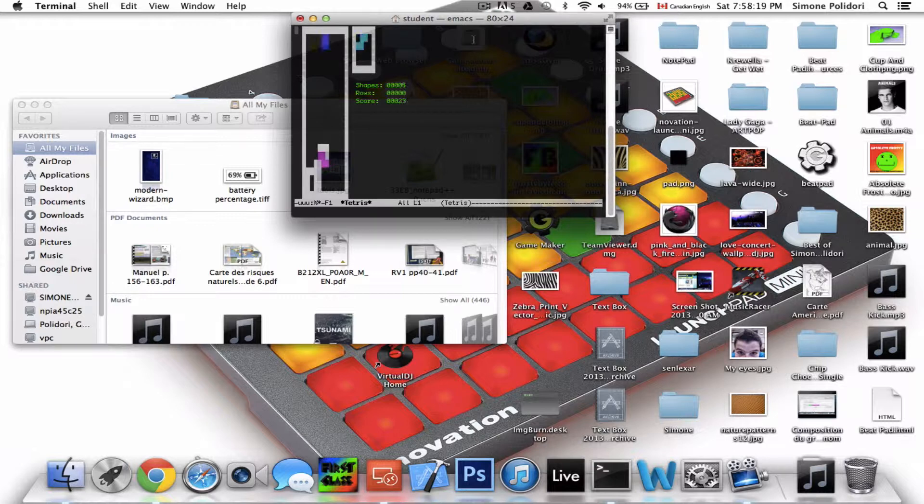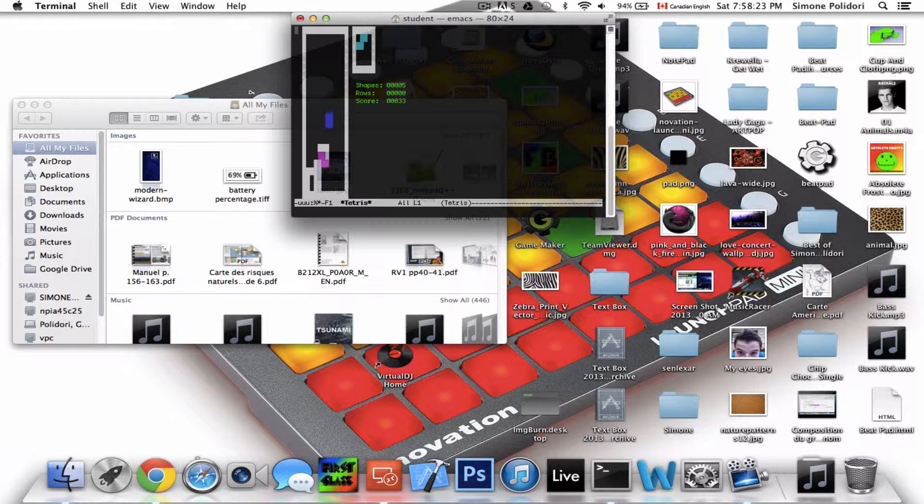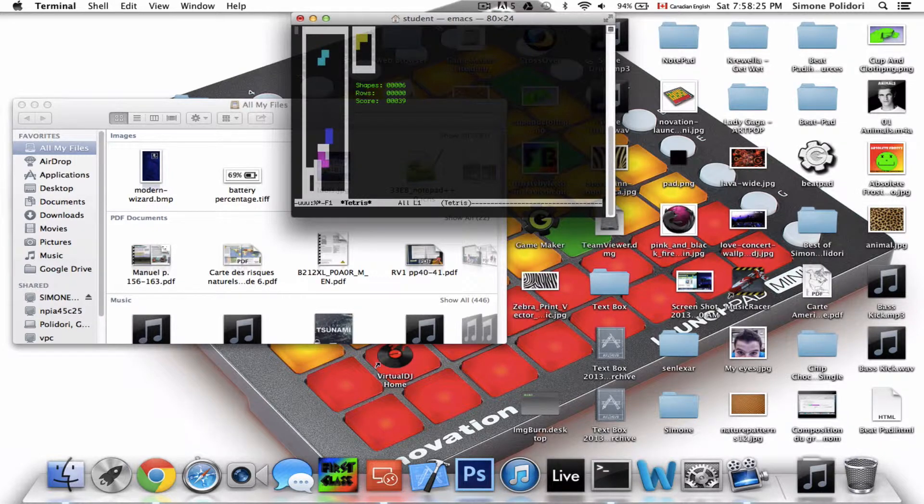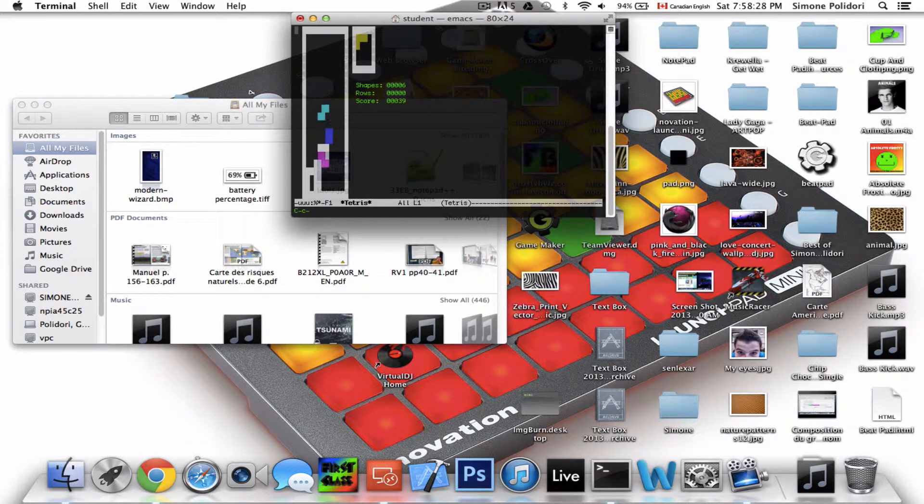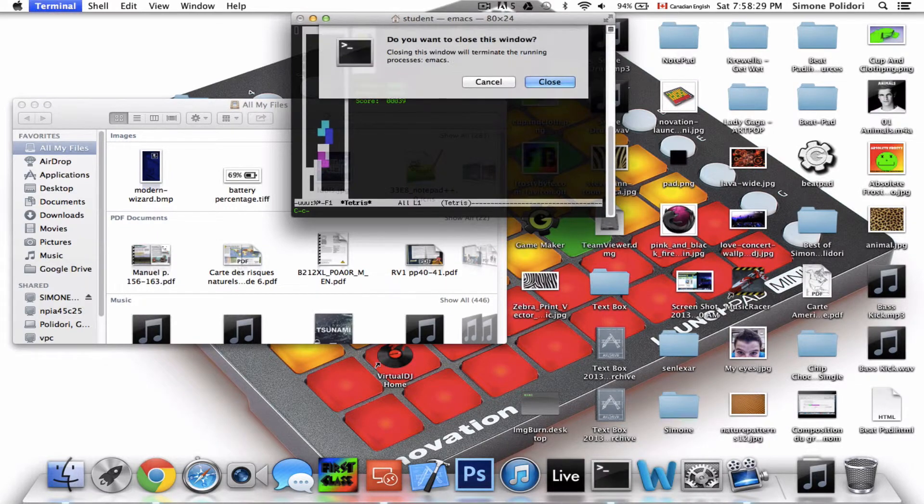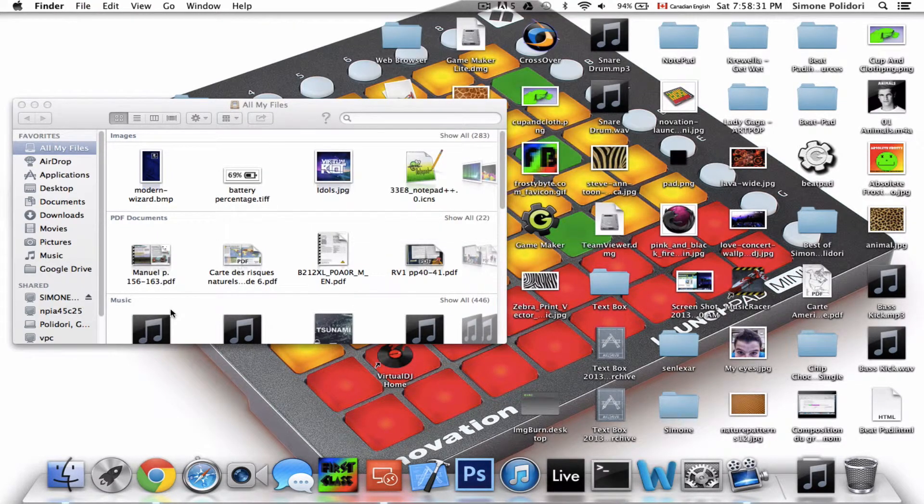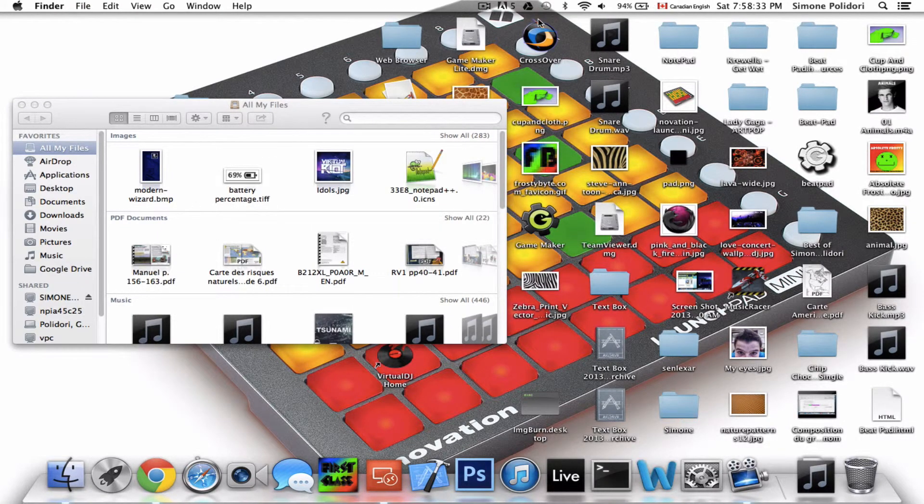Before you go, I just want to tell you guys how to exit out of this. You Command+Q and hit Close. So yeah, okay bye.